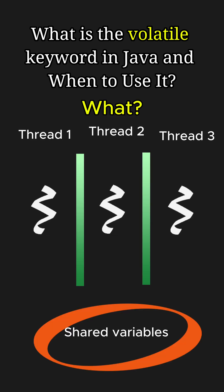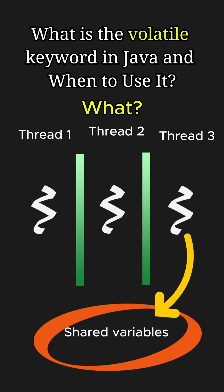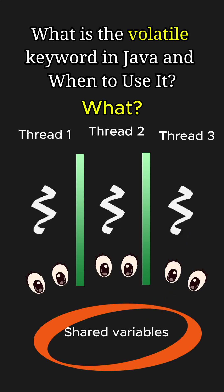In Java, the volatile keyword is used to indicate that a variable's value may be modified by multiple threads. Declaring a variable as volatile ensures that changes to its values are immediately visible to all threads, preventing thread-specific caching of the variables.